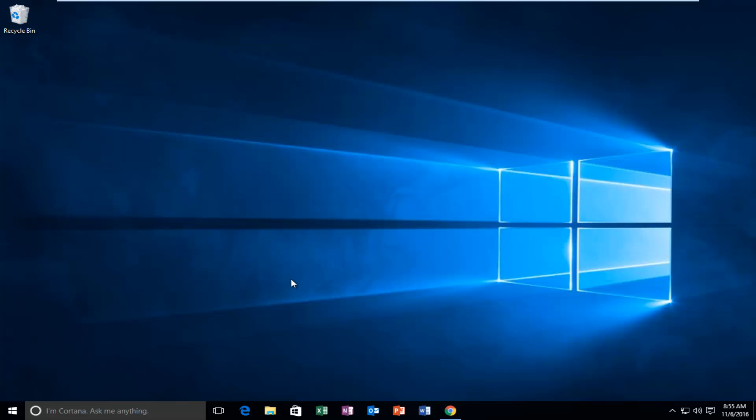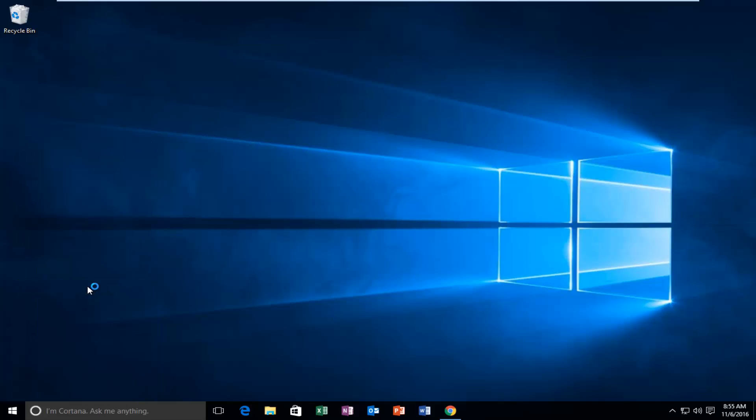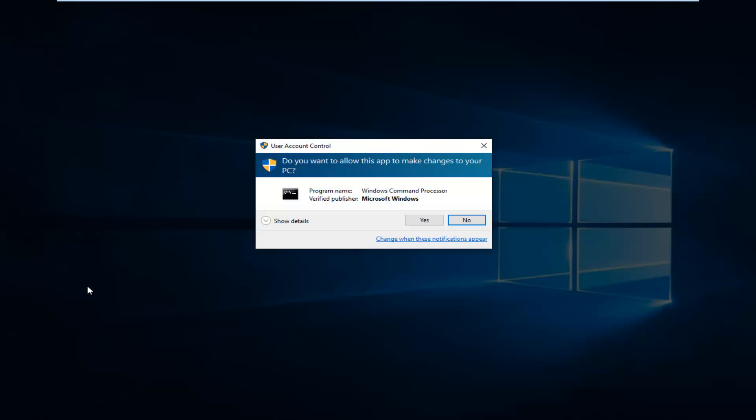We're going to start by heading over to the start button and right clicking on it. Then we're going to left click on command prompt admin. If you receive a user account control window, select yes.